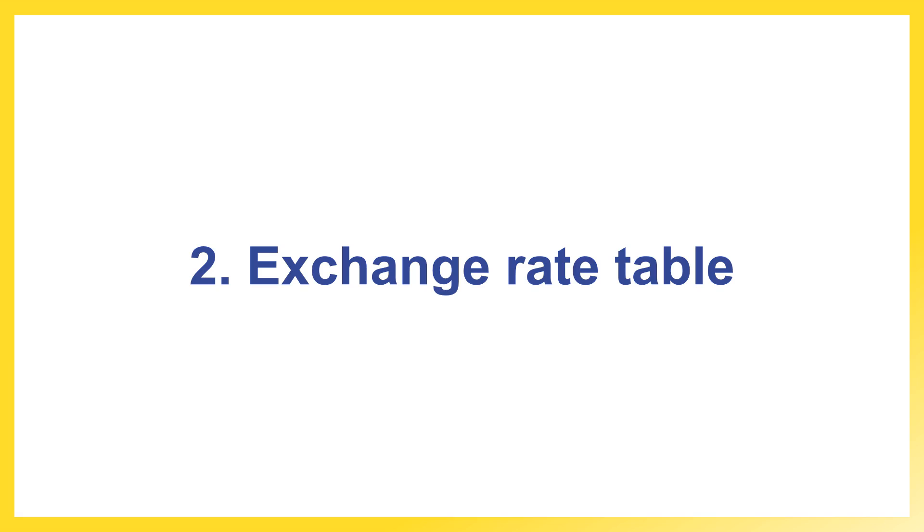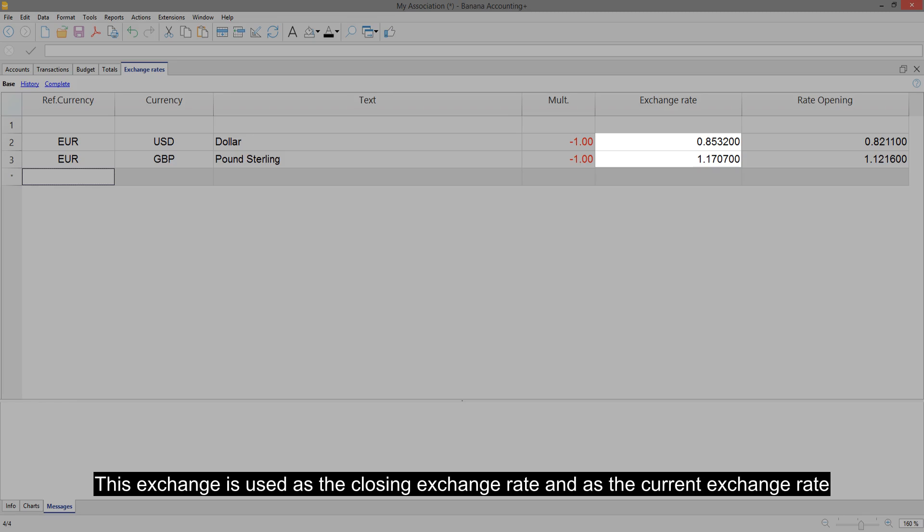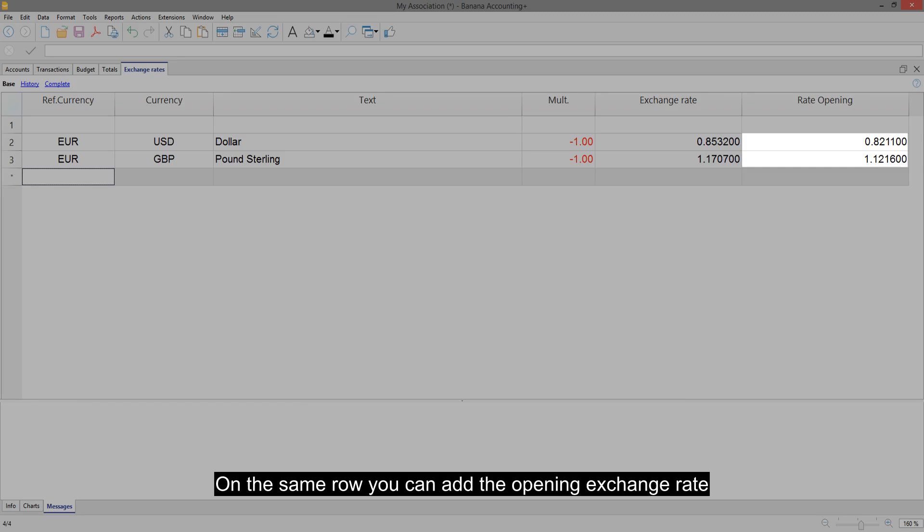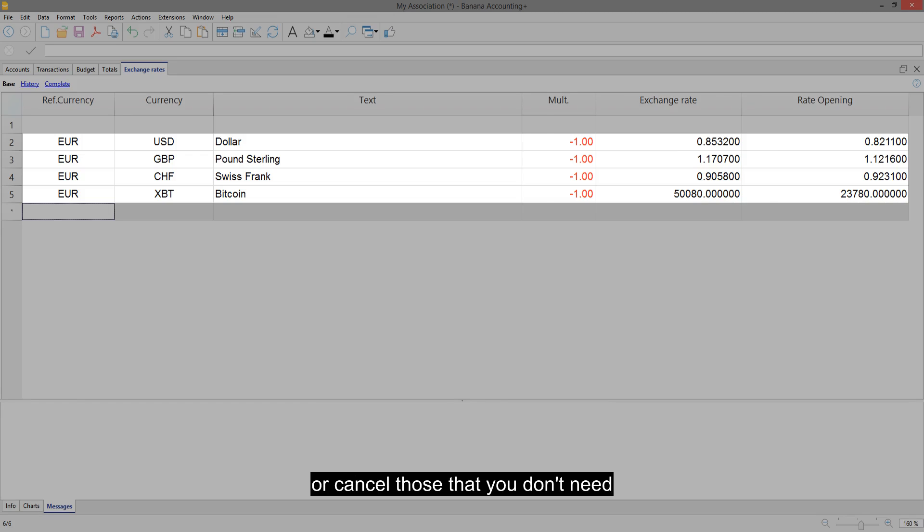Exchange rate table. Enter the exchange rate. This exchange is used as the closing exchange rate and as the current exchange rate. On the same row you can add the opening exchange rate. In the exchange rate table you can enter all the currencies that you will use, or cancel those that you don't need.